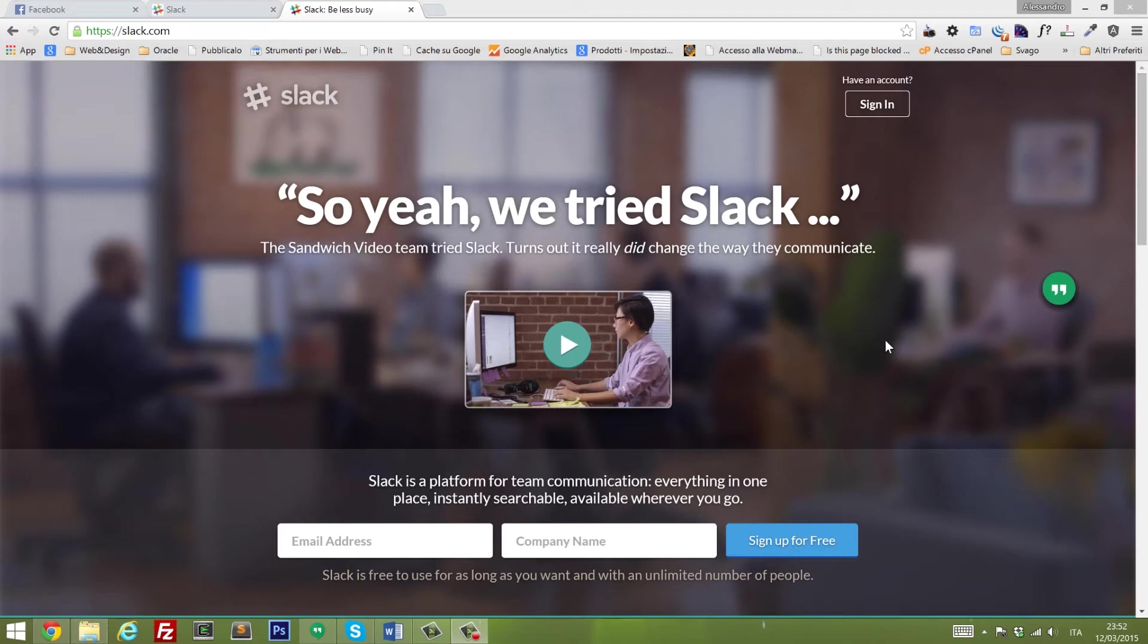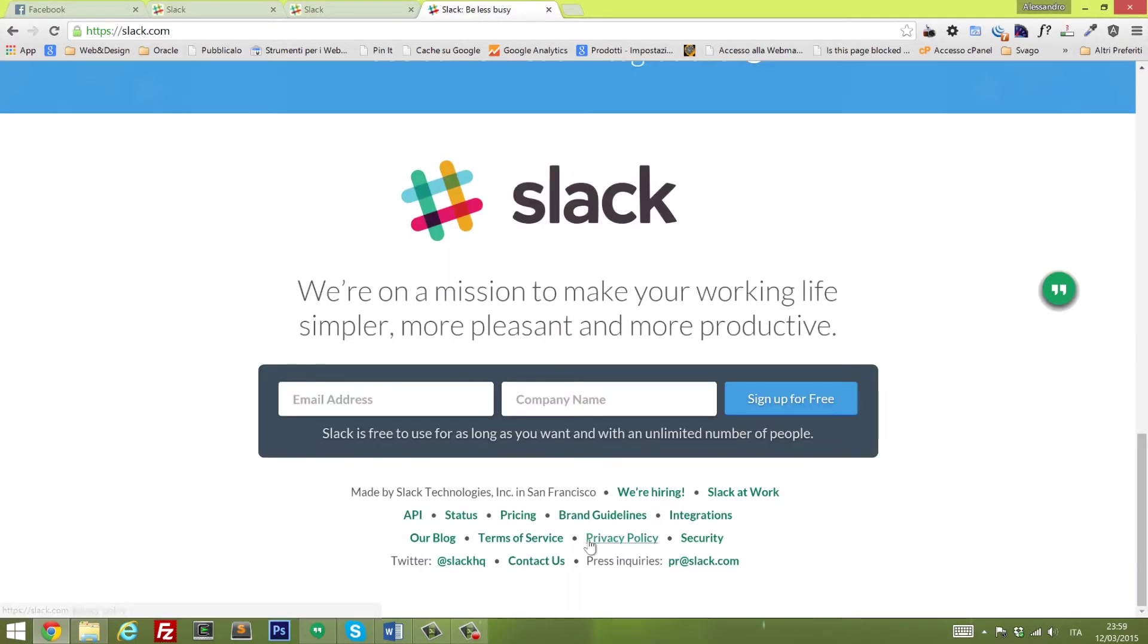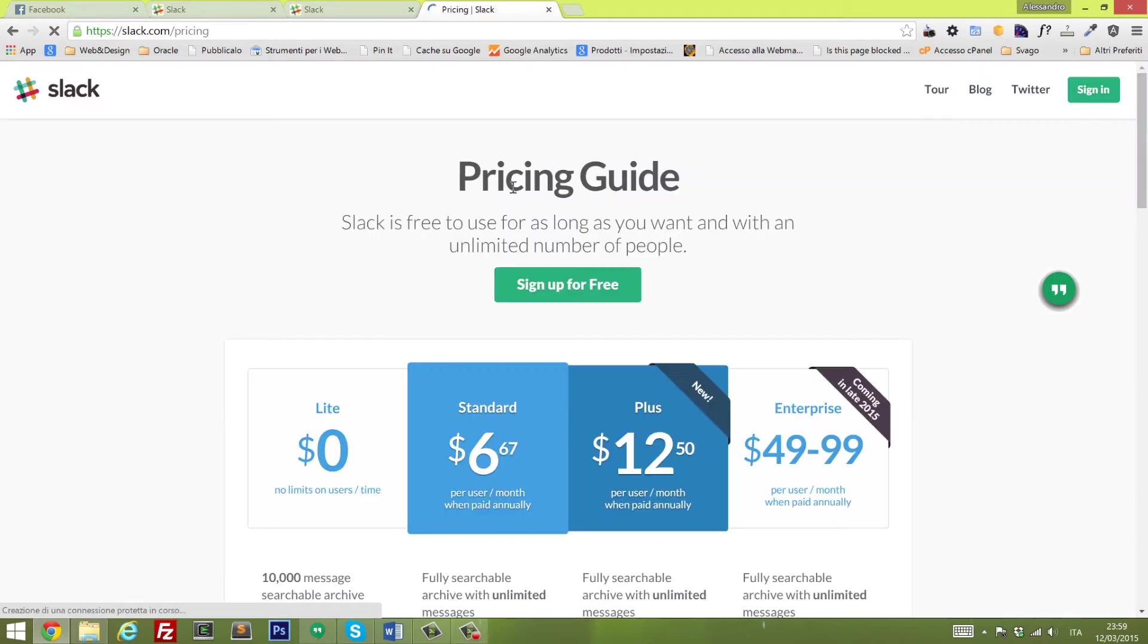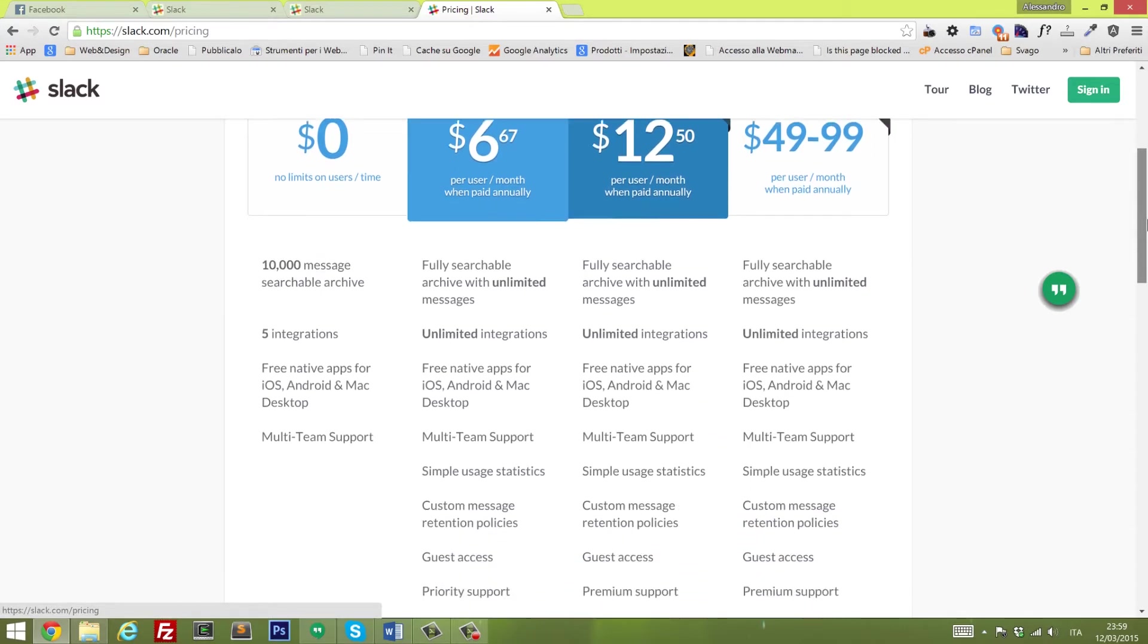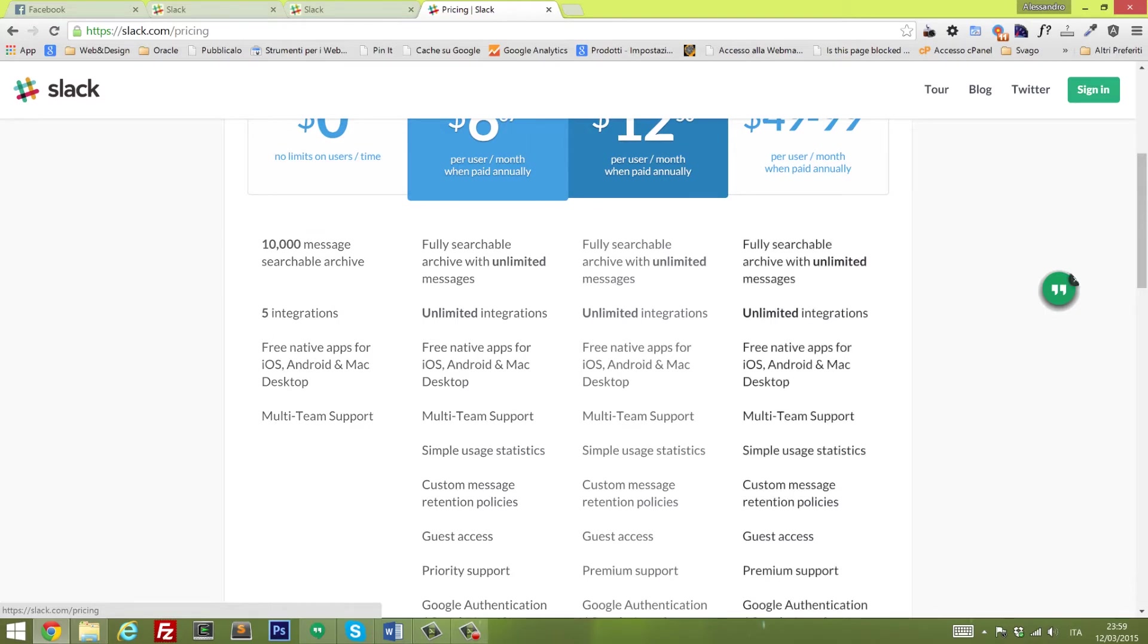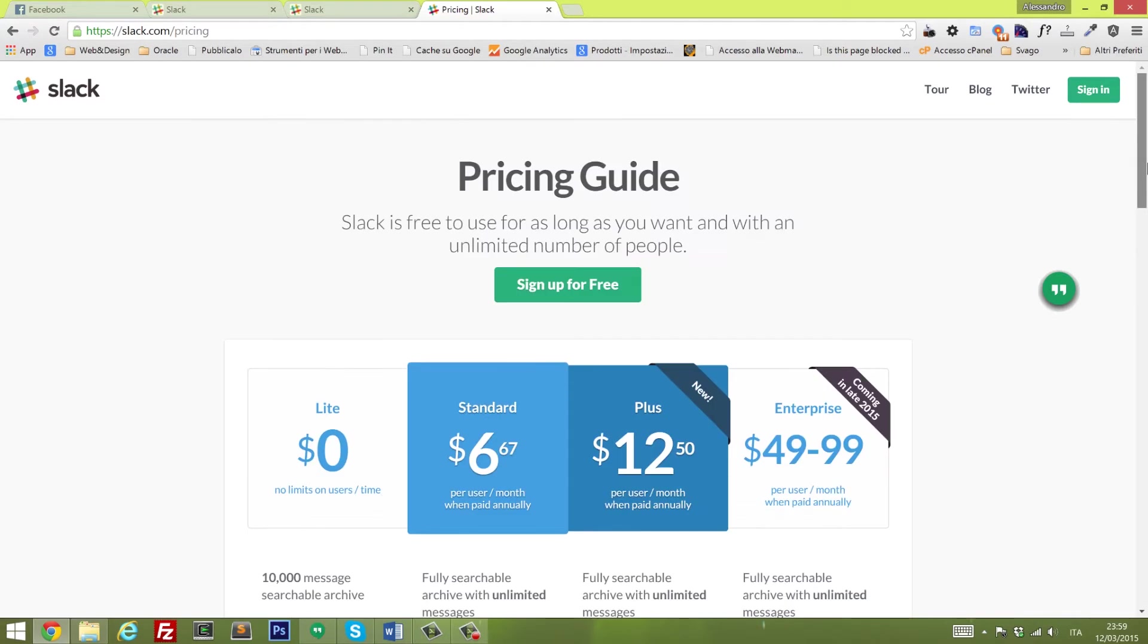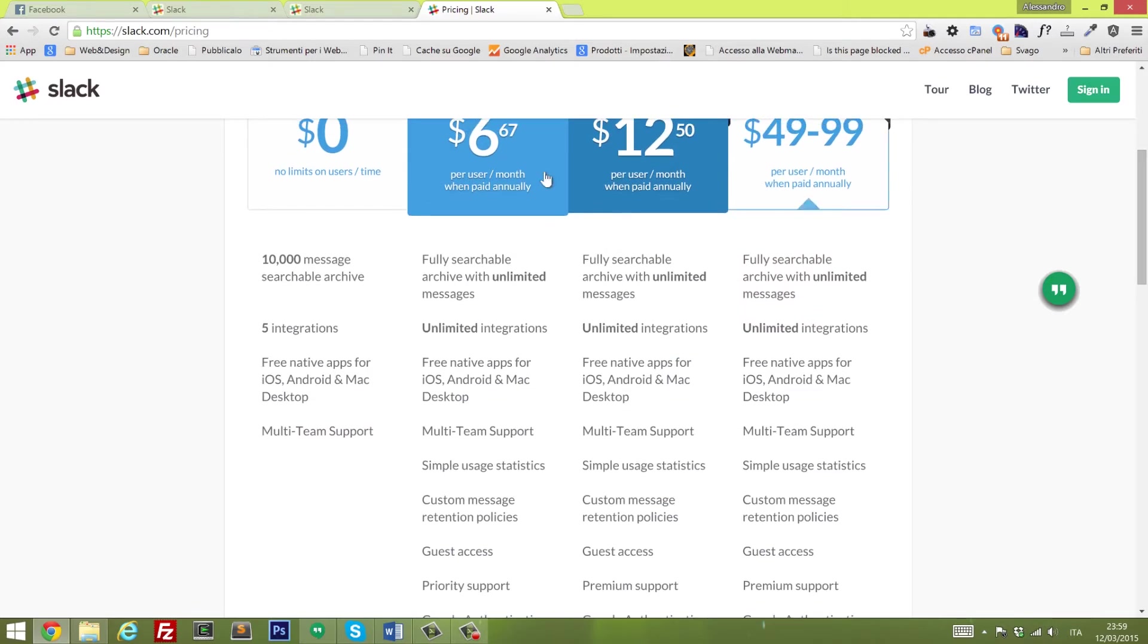For example, you can integrate it with Dropbox, Asana, Google Docs, Stripe and much more. This tool is completely free, and if you want to look at the pricing, the free version includes 10,000 messages searchable, five integrations, free native apps for iOS, multi-team support, and an unlimited number of users you can add.